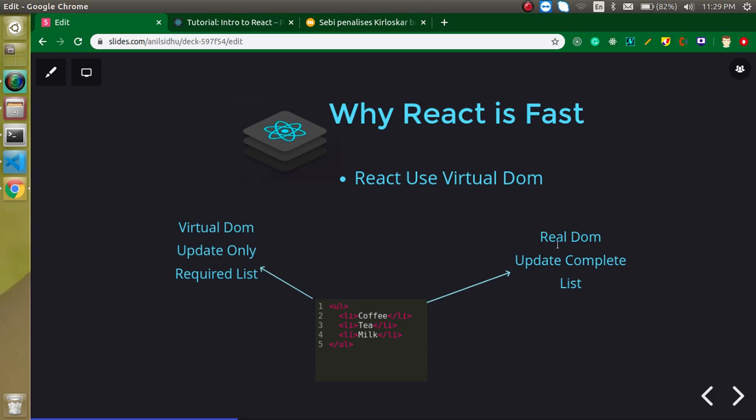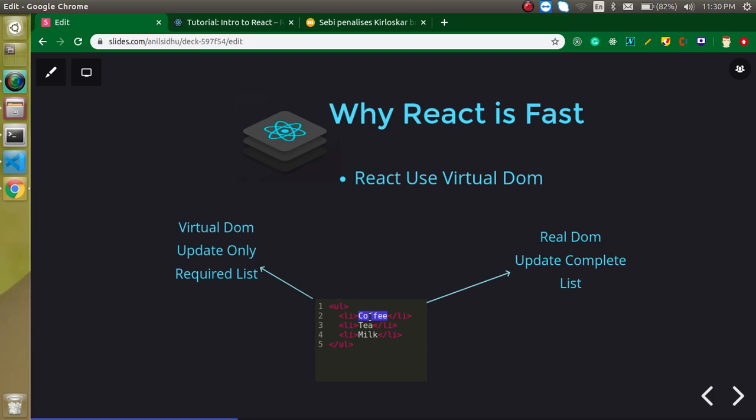When we update it with Angular or a normal website on a button click, it will again load this complete list. It doesn't care what was there before and what new data is coming. It will just update the complete list. That's why it will take too much time. Now we have only three products or three items, but when we have a complete long list or long div, h1 tags and much more things, it will take too much load.